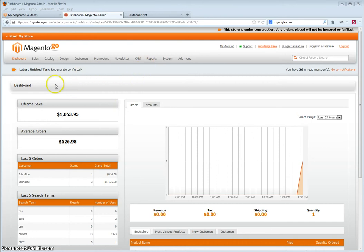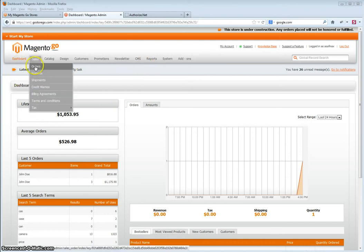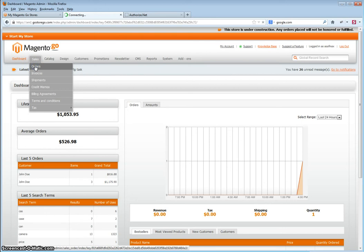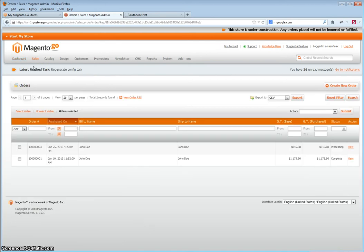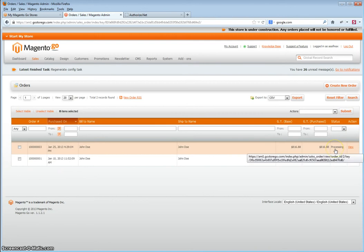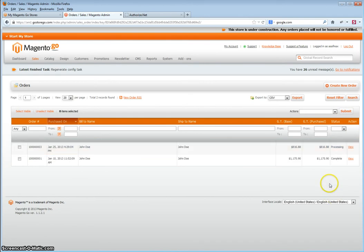Once an order comes in, you go into Sales, Orders. Locate the order that needs to be processed. This will be based on the status. Some will say Pending, some will say Processing. It depends on your settings and the payment gateway.